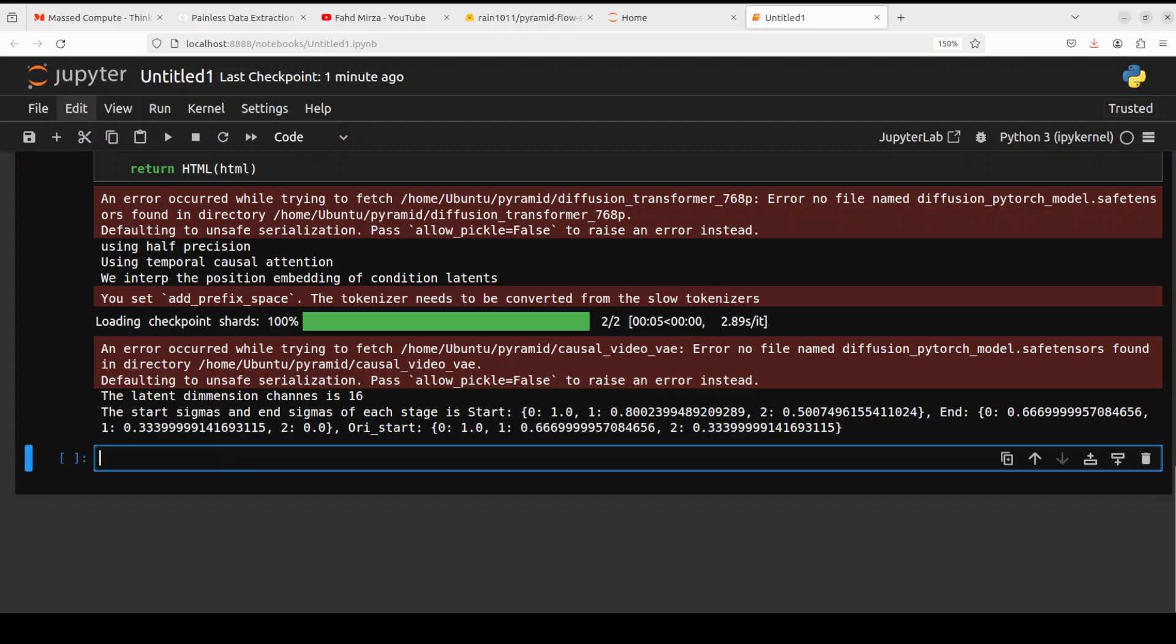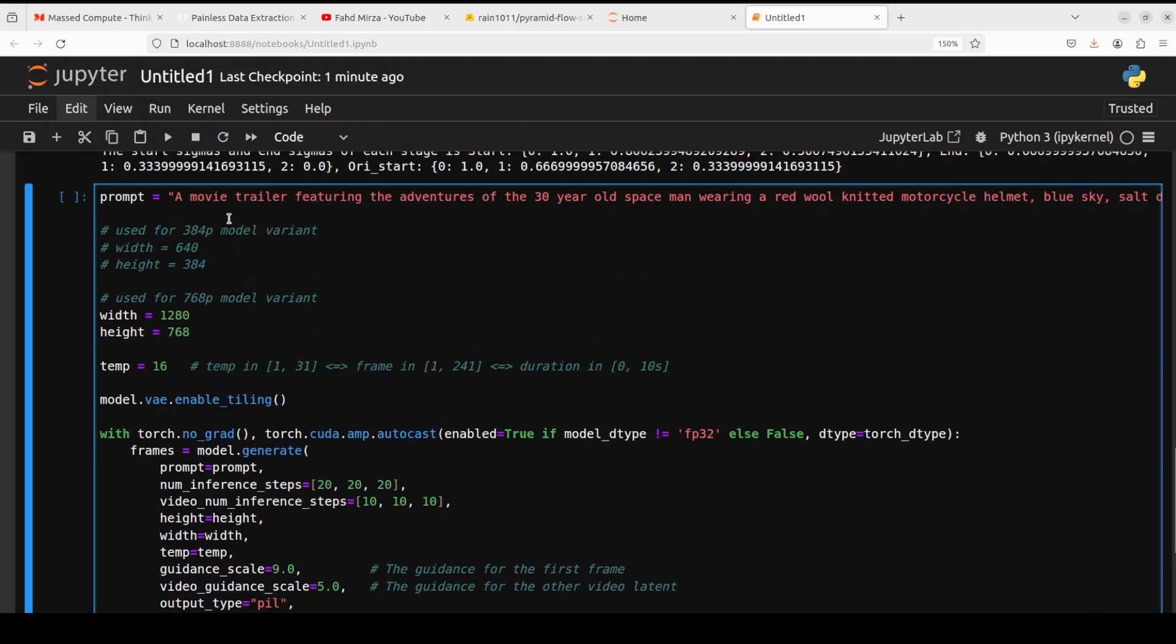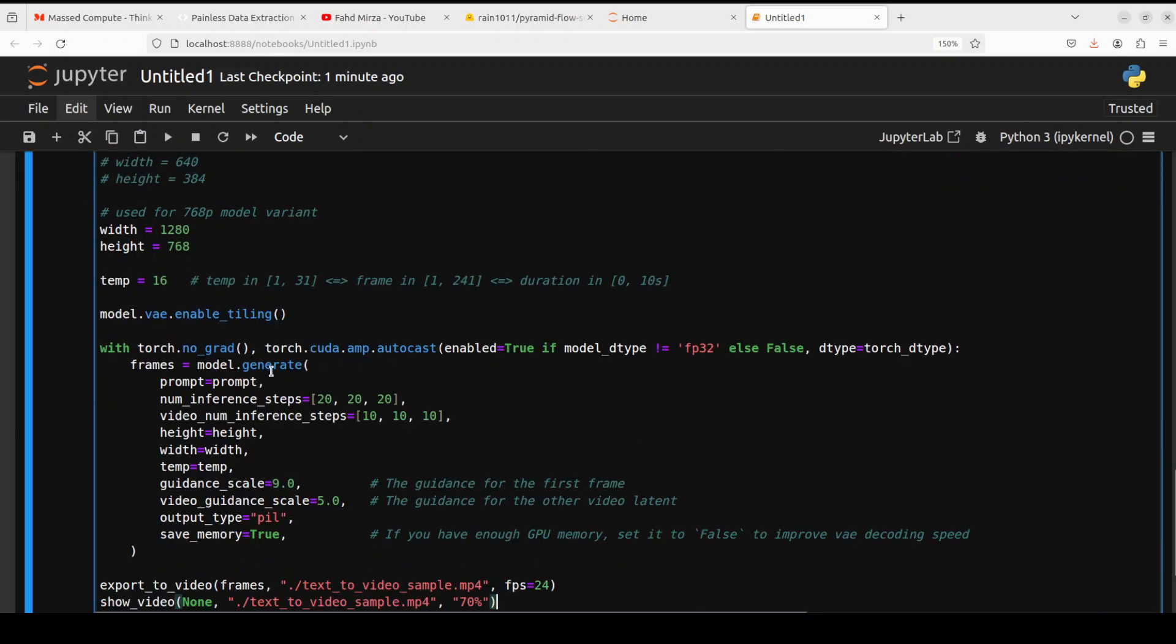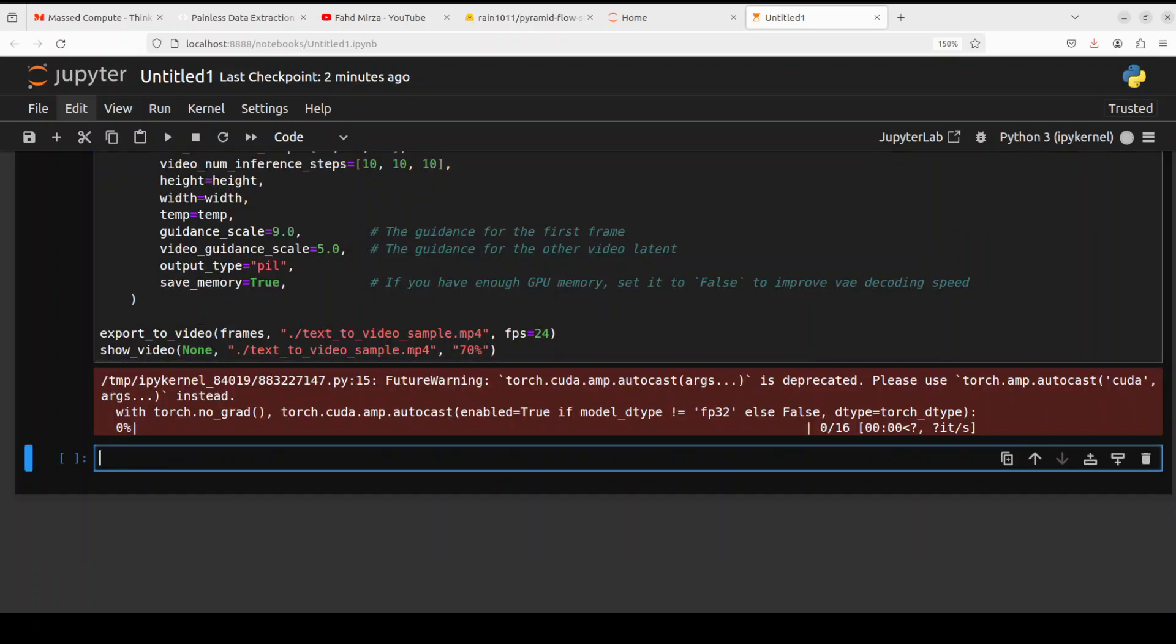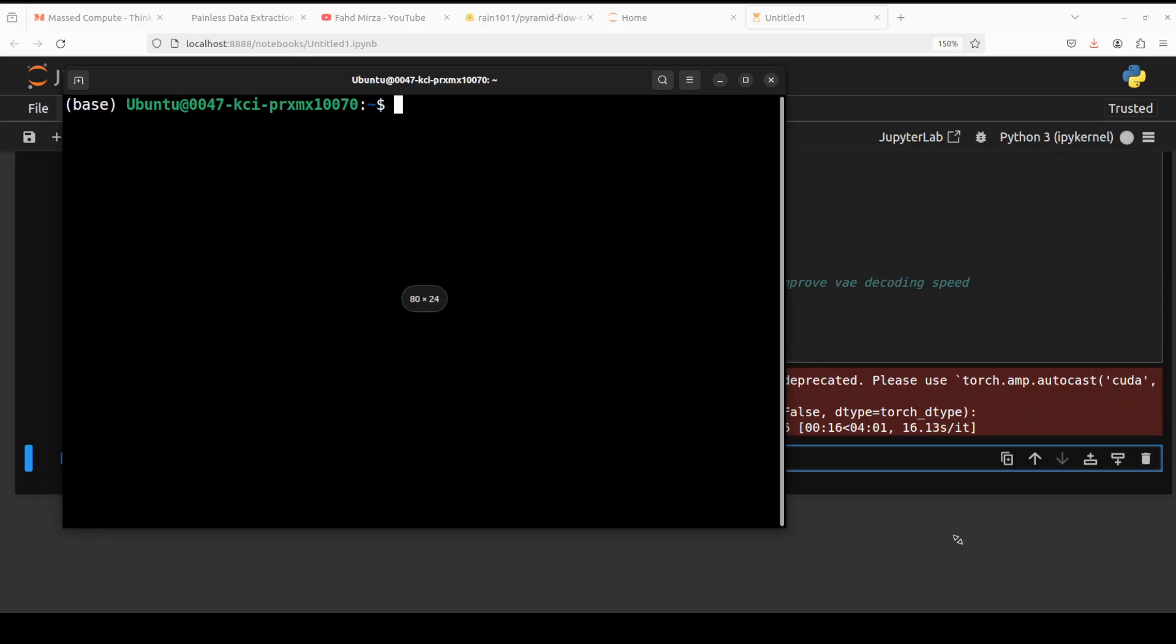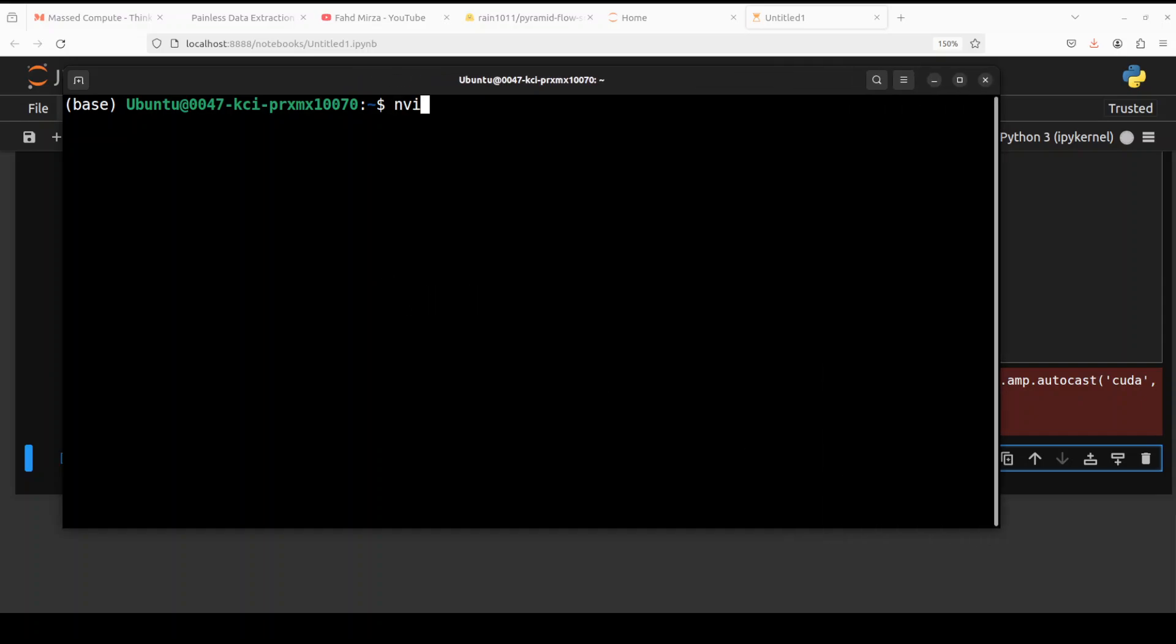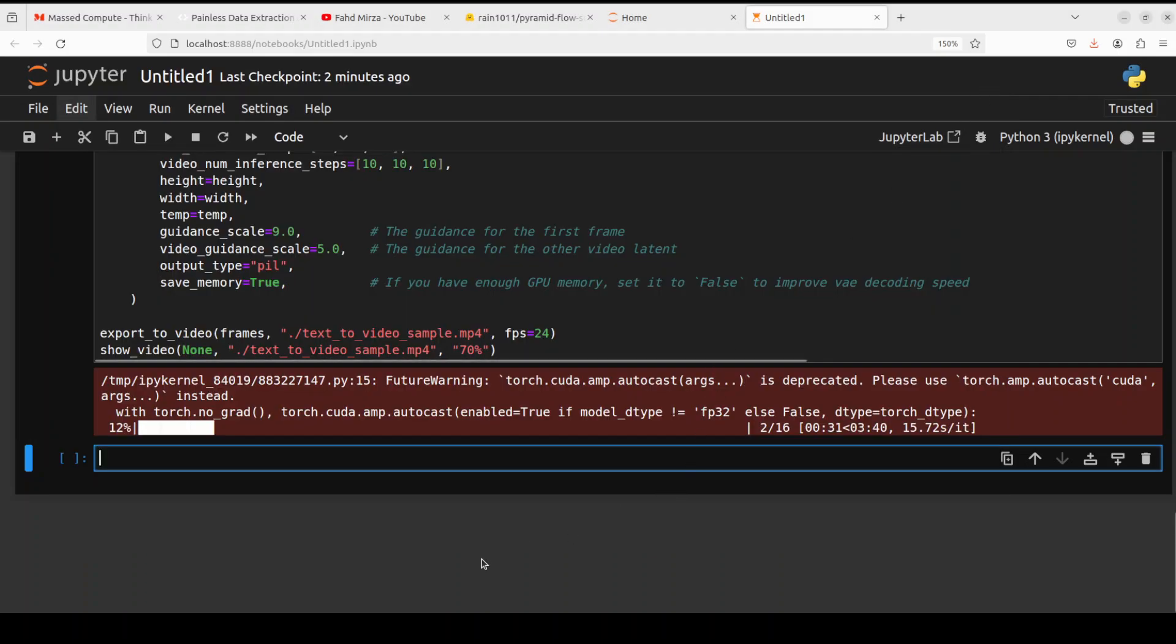Next up let's generate the inference. For that I am asking it 'a movie trailer featuring the adventures of the 30 year old spaceman wearing a red wool' and all that stuff. And then we are just giving it some dimensions, we are enabling our tiling of variational autoencoder and then we are doing inference with some of the parameters which are just specifying some height, width and scaling, and then we are exporting the video and then also showing it off. So let me run it and it is generating the video so let's wait for it. And you can see that it is showing me four minutes for this. So let's also quickly check how much VRAM we are using in a separate window. I'm just going to run this. So we are using around 19GB of VRAM so make sure, I think you should be good with 24GB of VRAM. Okay so let's wait for it to finish.